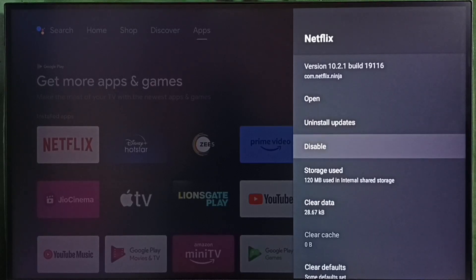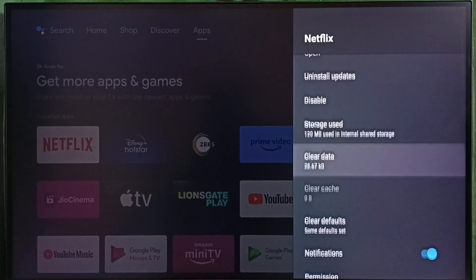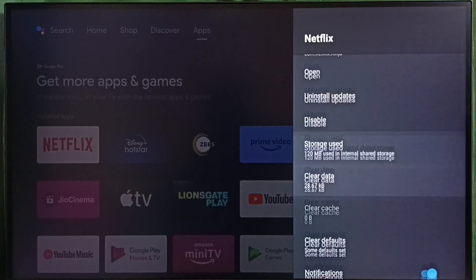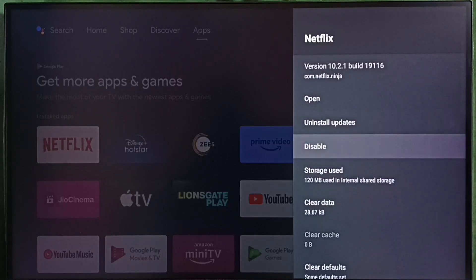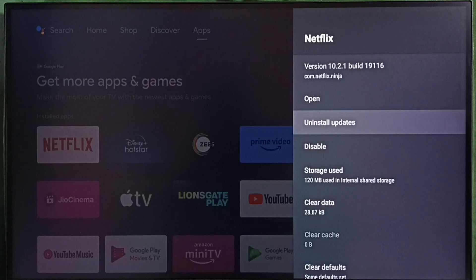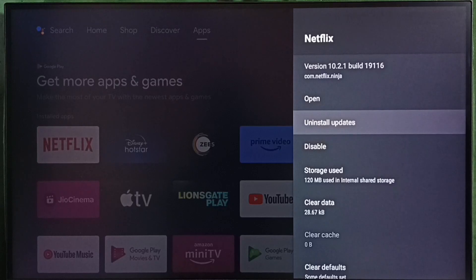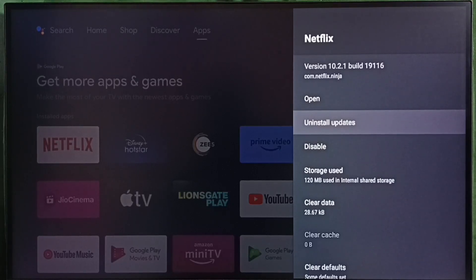First force stop, second clear cache and data, third method uninstall updates. Maybe app is crashing because of the new update, so you can just uninstall the new update and try it. So this way we can fix app is not working issue.